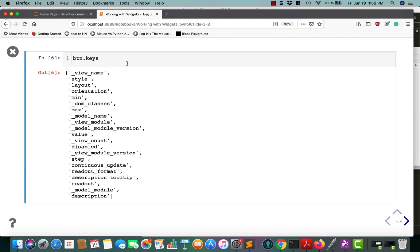If you do button.keys, these are how to tell you all the different things you can do with your button, such as the description, the min, max, and disabled. You can just kind of play around with that to figure out how you can interact with your widget.